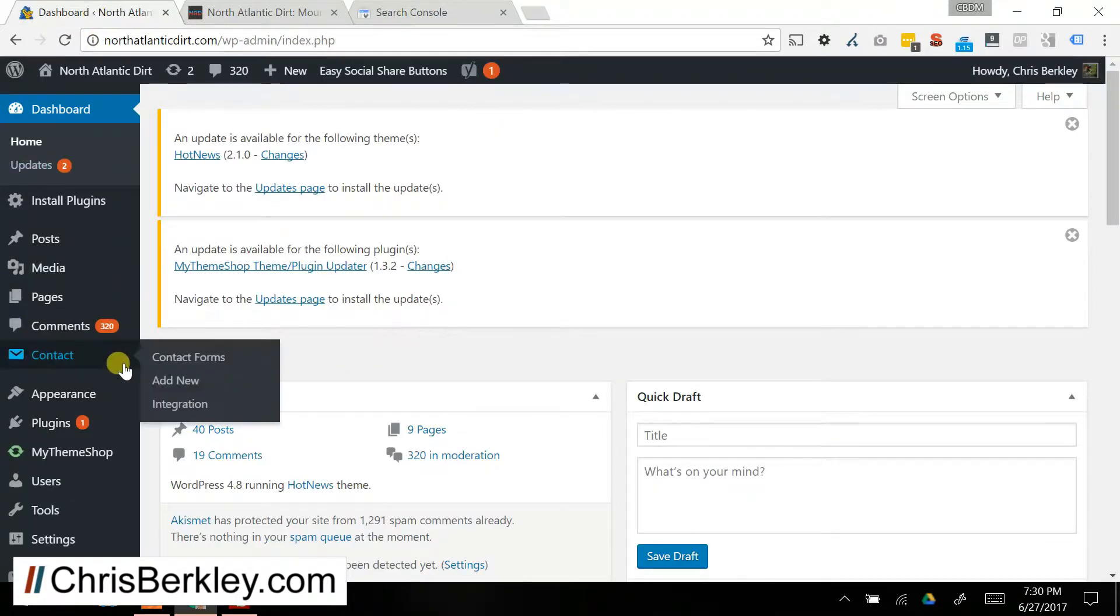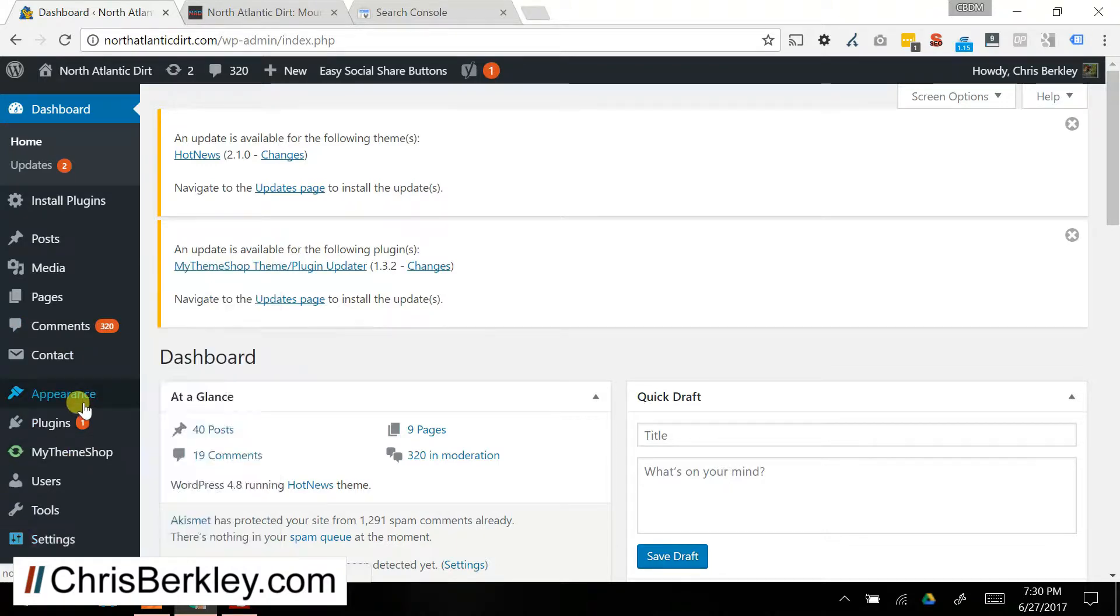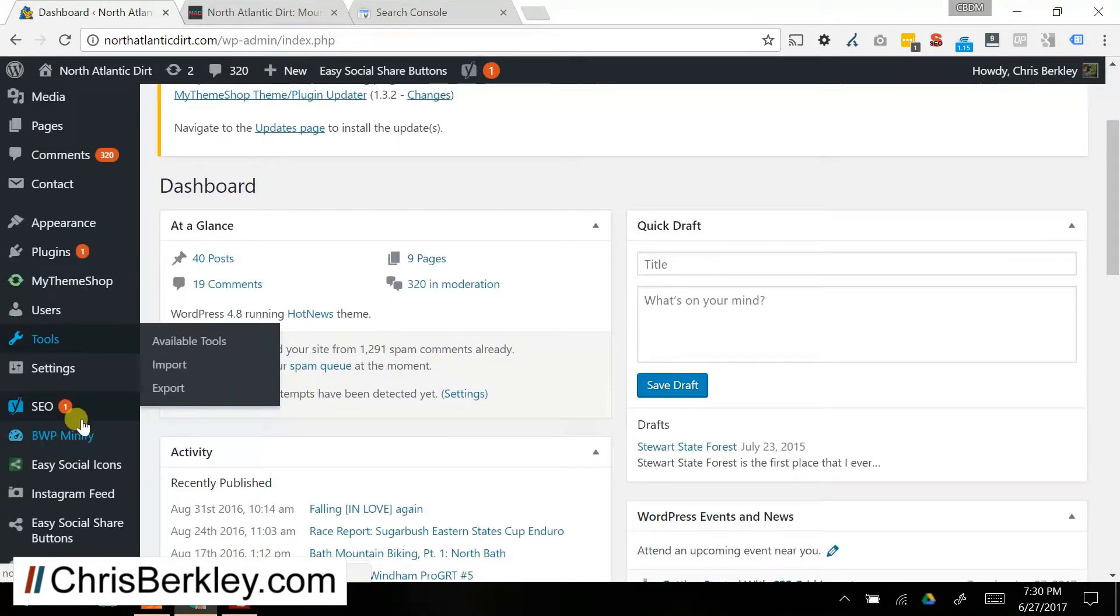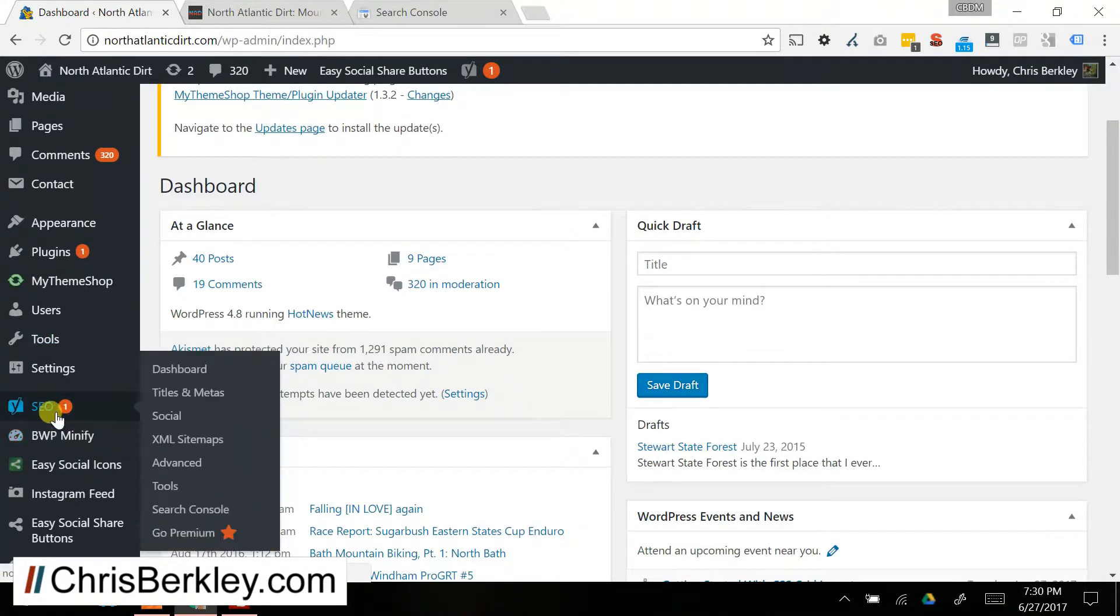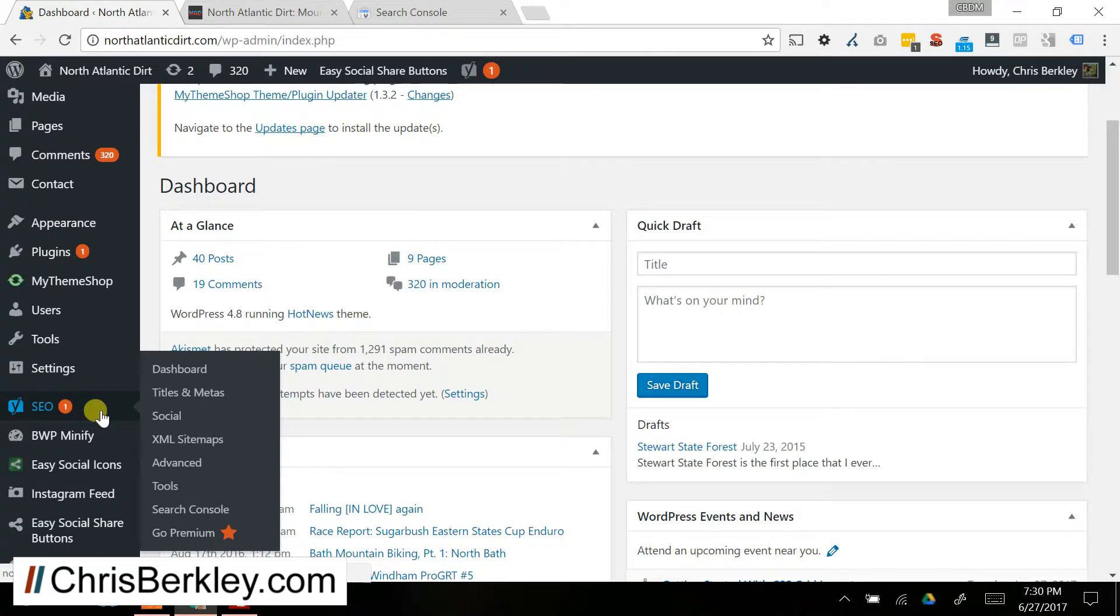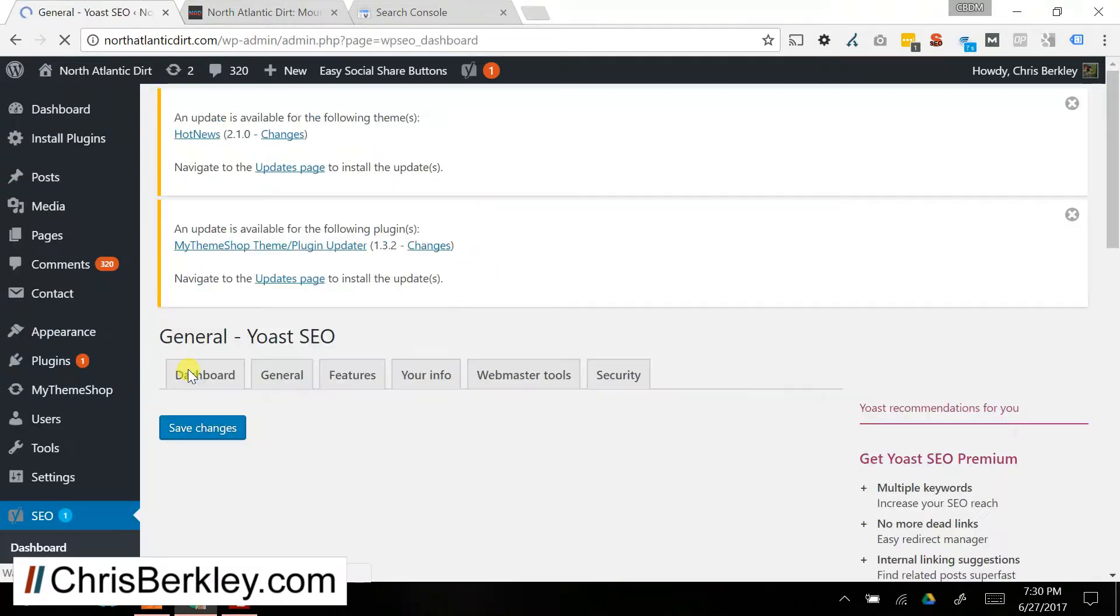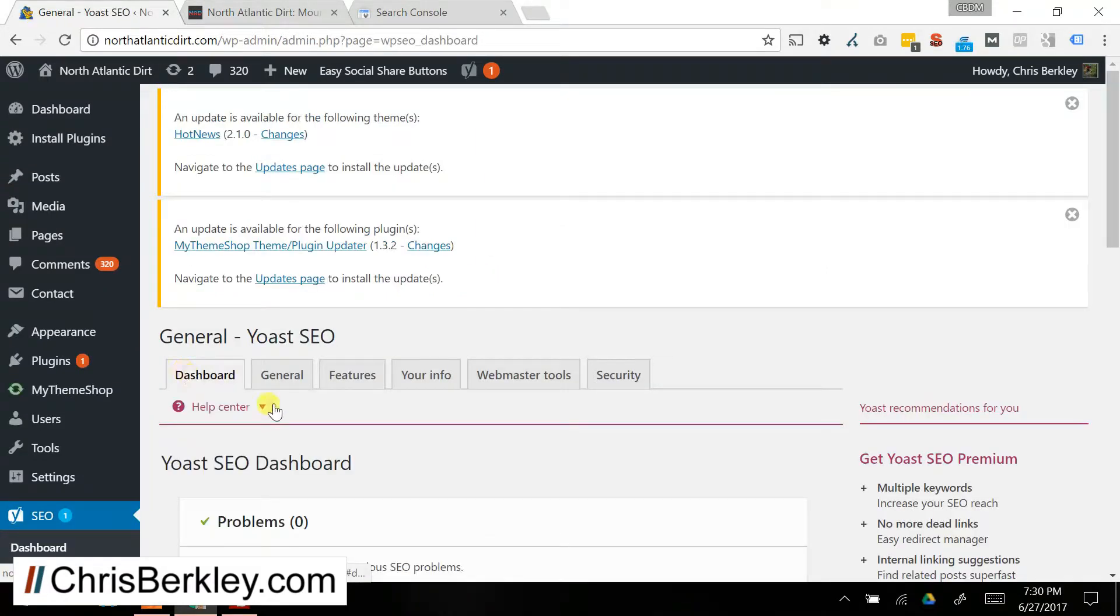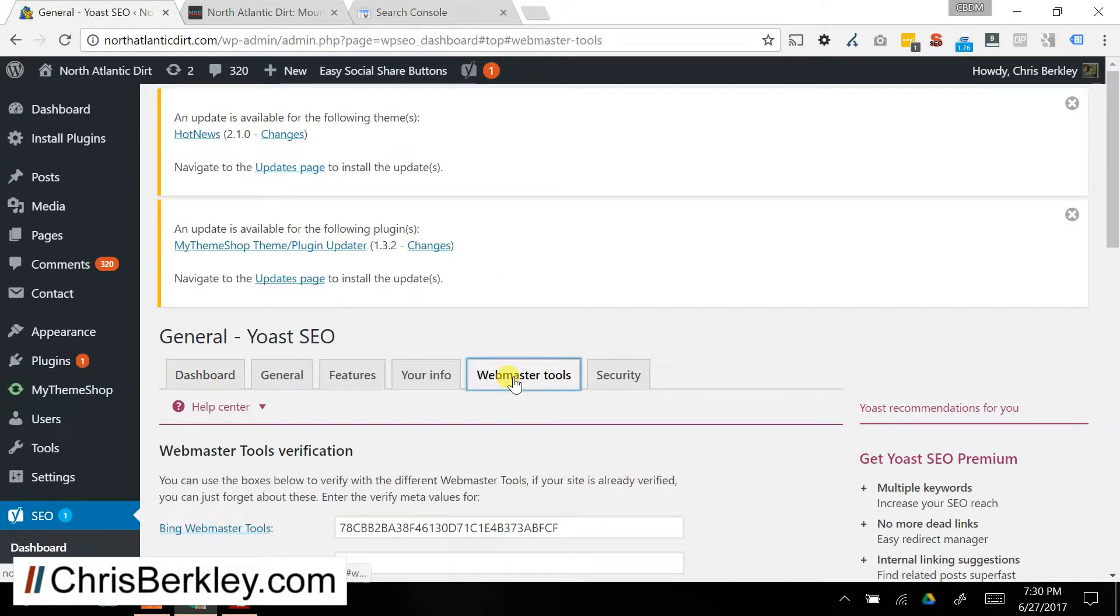Now I'm using WordPress SEO, the Yoast plugin. You may also be using all-in-one SEO pack. The process is fairly similar there as well. You can go into Yoast, go up to the Dashboard section here, go over to Webmaster Tools.